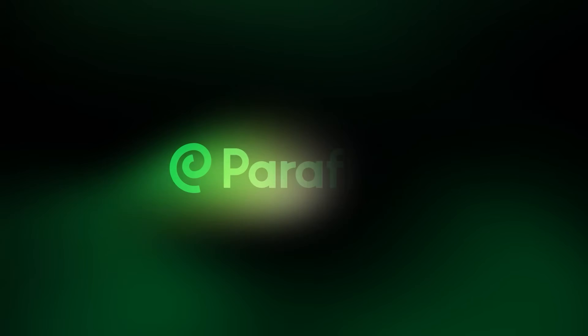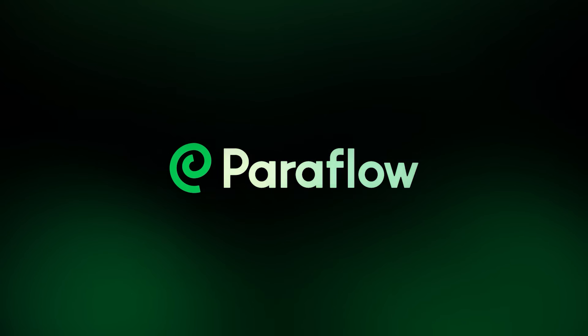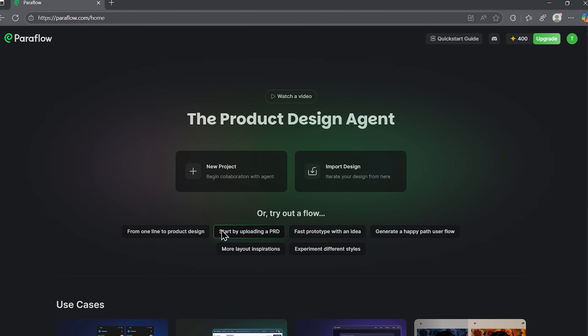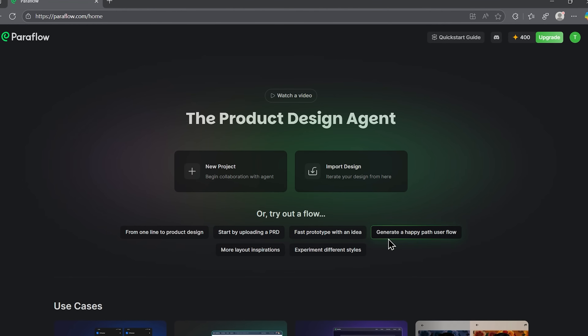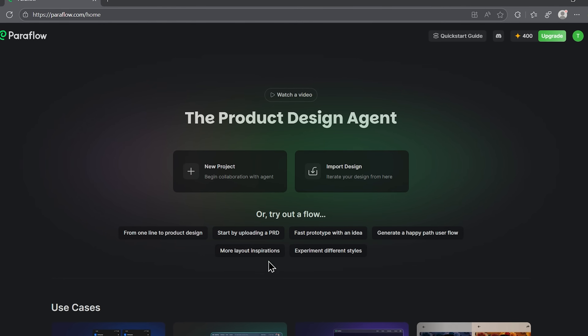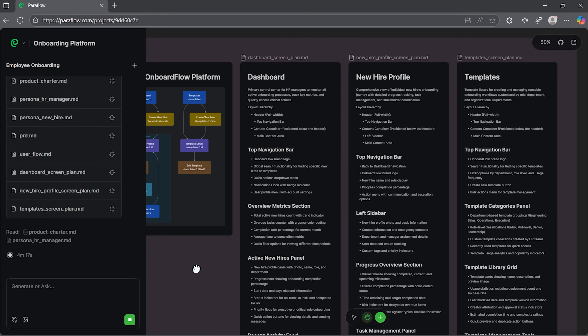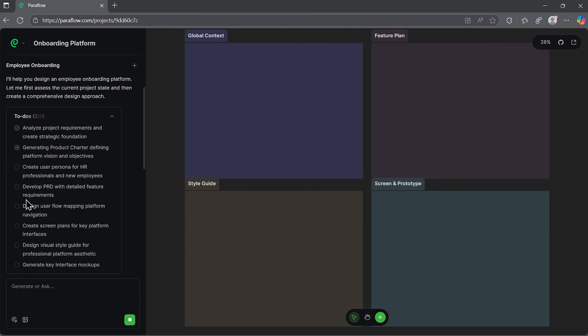My name is Daniel and in this video I want to introduce you to Paraflow, the tool that made it possible. I will walk you through how it actually works and whether it lives up to the hype. We will cover the full workflow from defining your product to handing it off via GitHub.